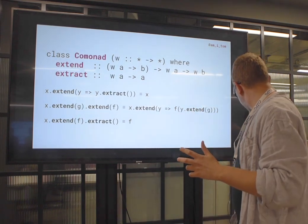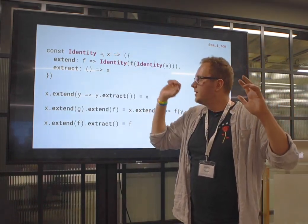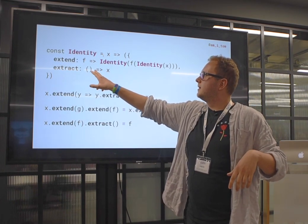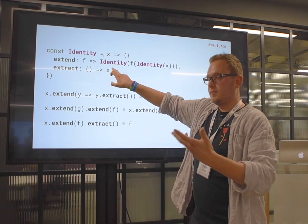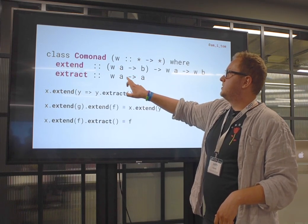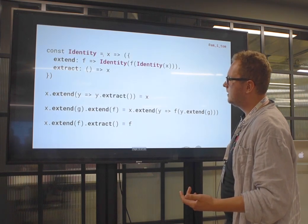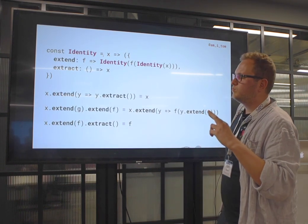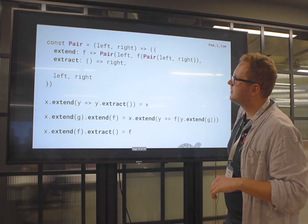Let's look at a really simple example. Identity is a type that is a comonad — I can extract the value in it, and I can extend it: I pass the entirety of Identity X into F and wrap it back up. Going back to type signatures — I pass the entirety of Identity, do something with it, and wrap it back up. You're going to see a lot of this sort of thing.